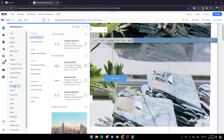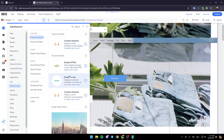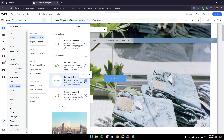So right now, go to embed code. And then go to popular embed. Here you're going to find embed HTML, embed site, and custom element. Go ahead and click on embed site.